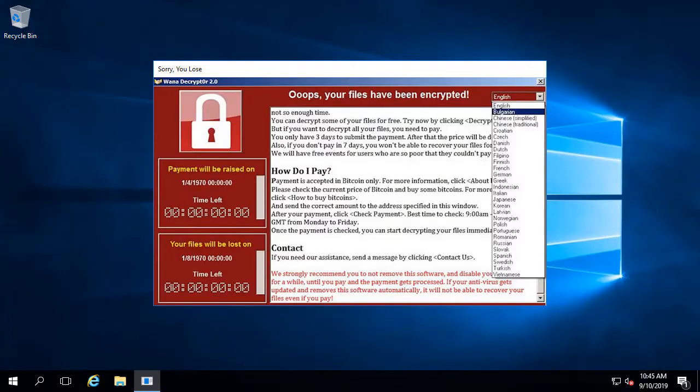I'm logging into the DC, and now what we see is this DC has been compromised by a WannaCry ransomware. So now I need to recover this DC.